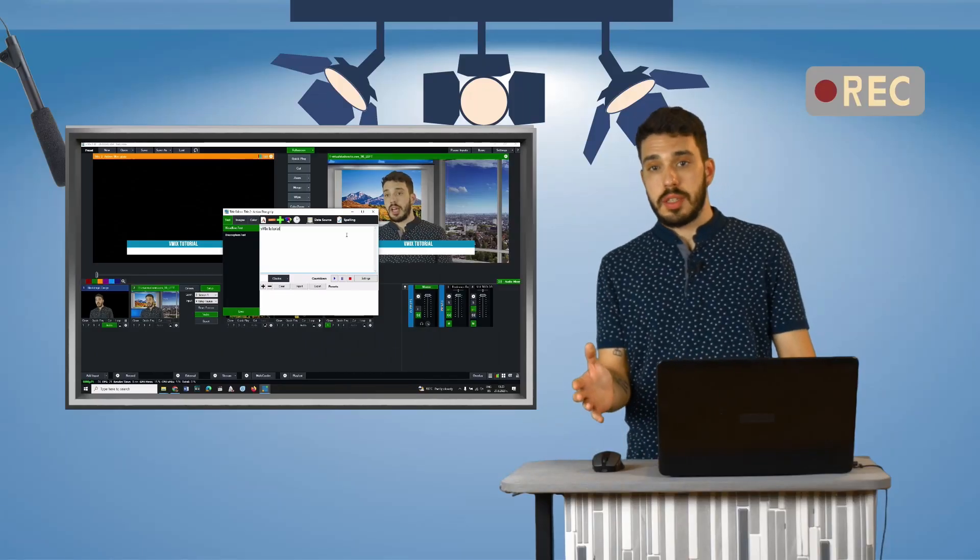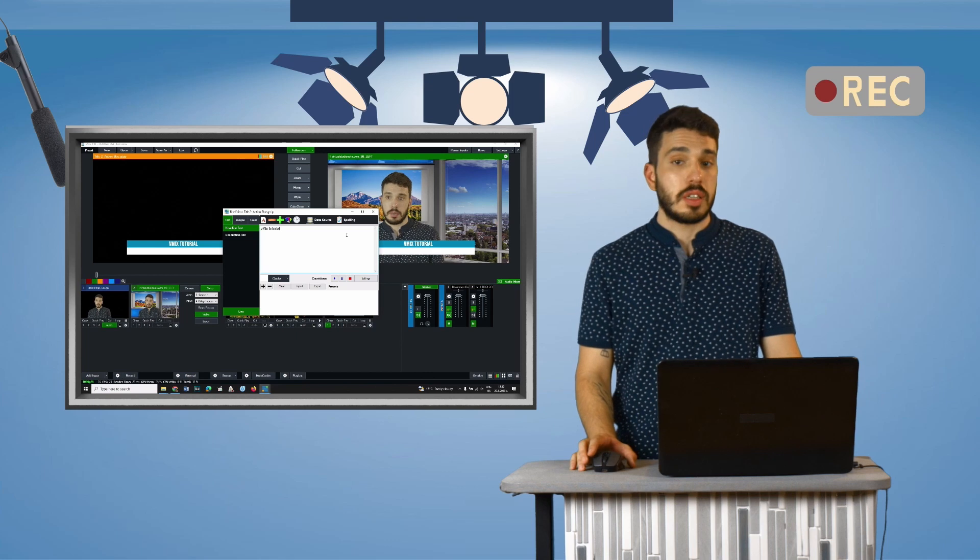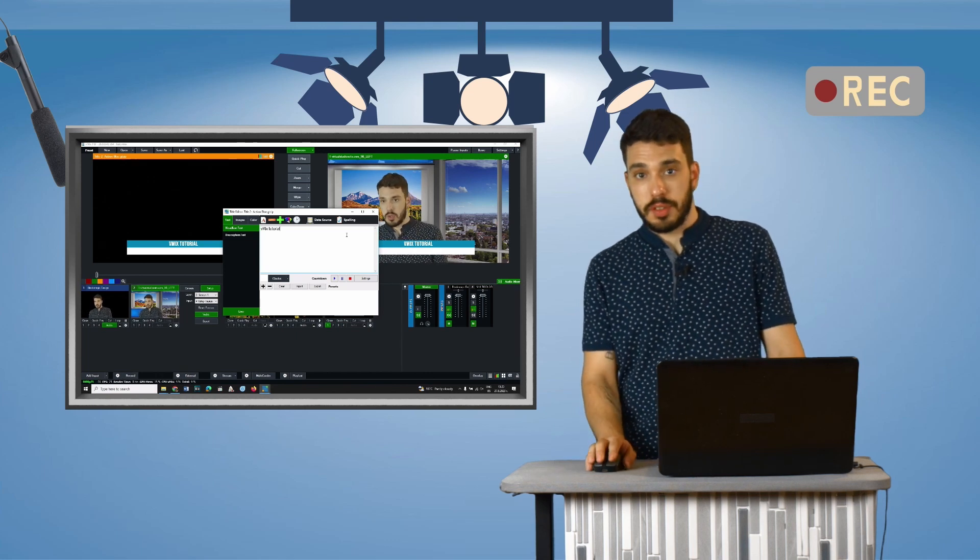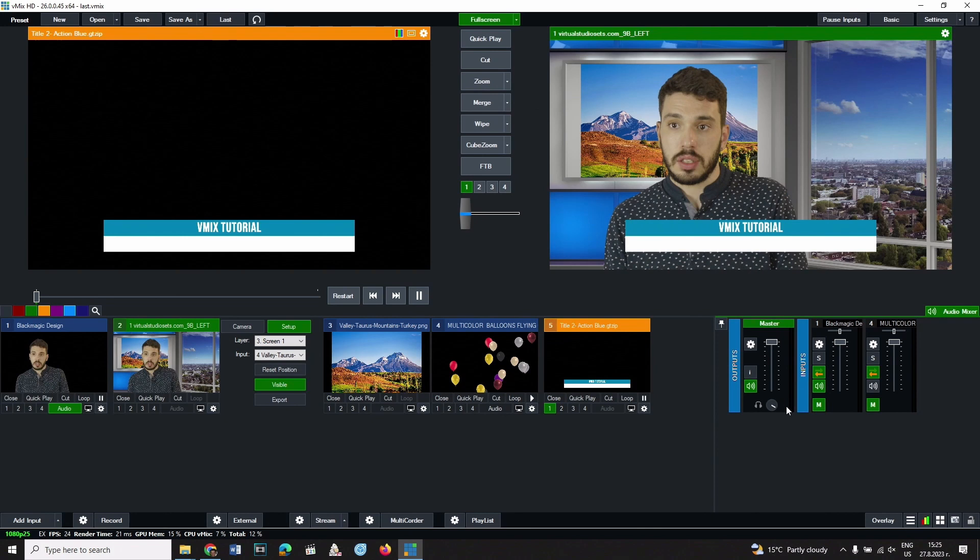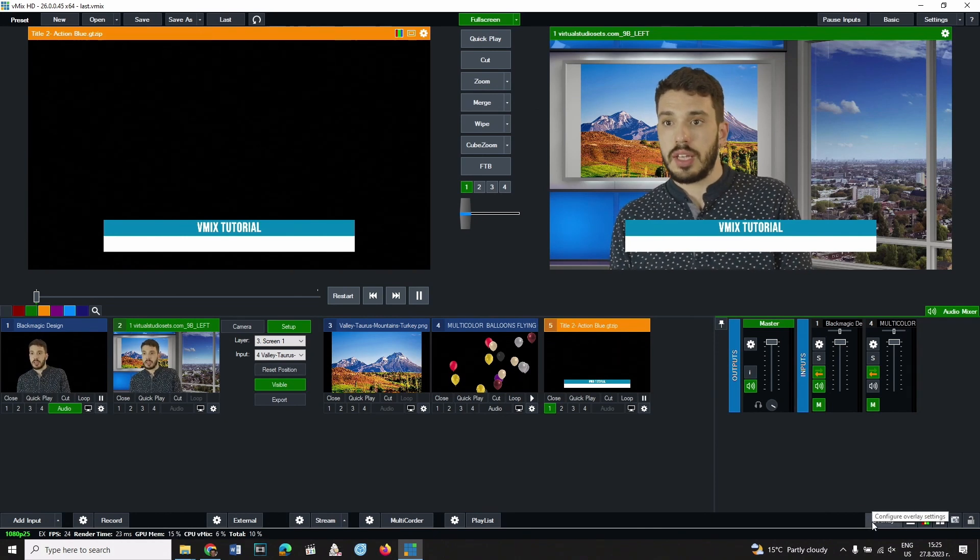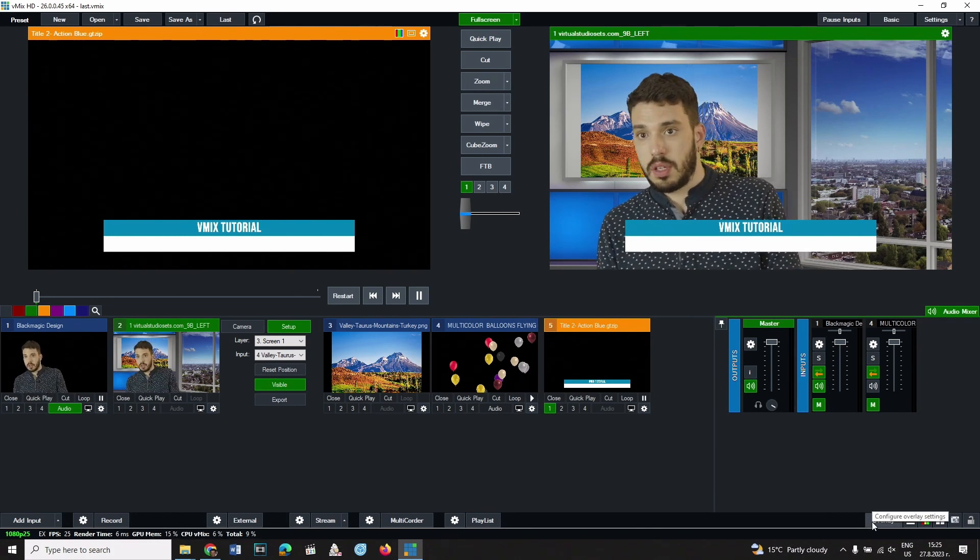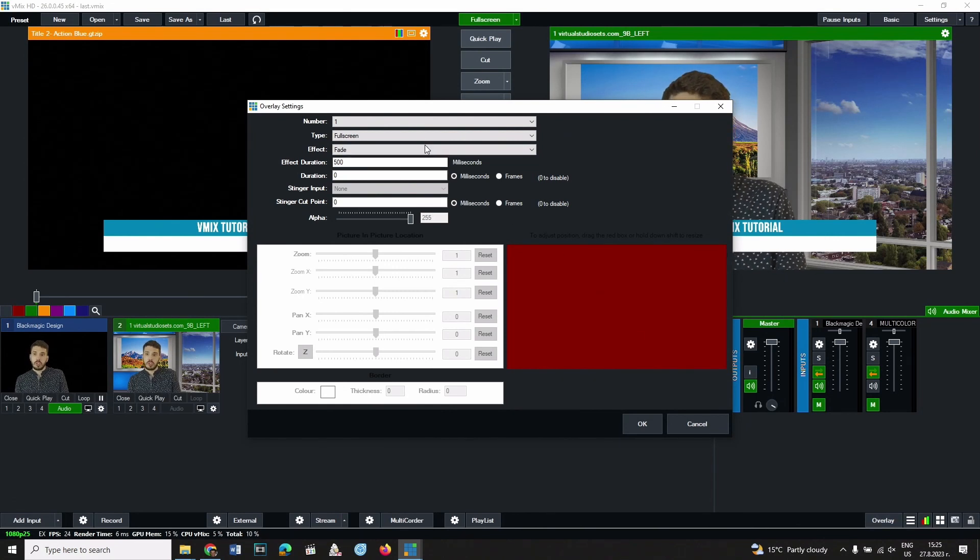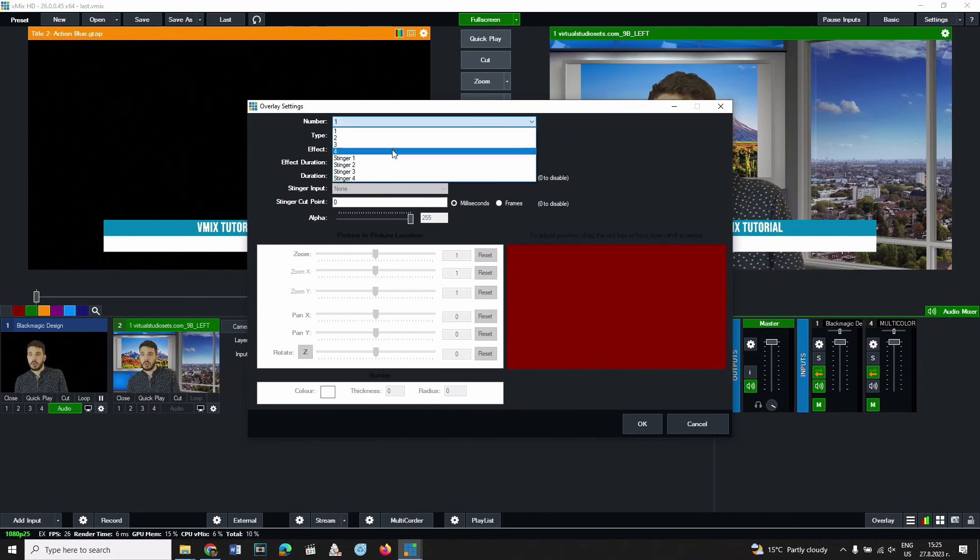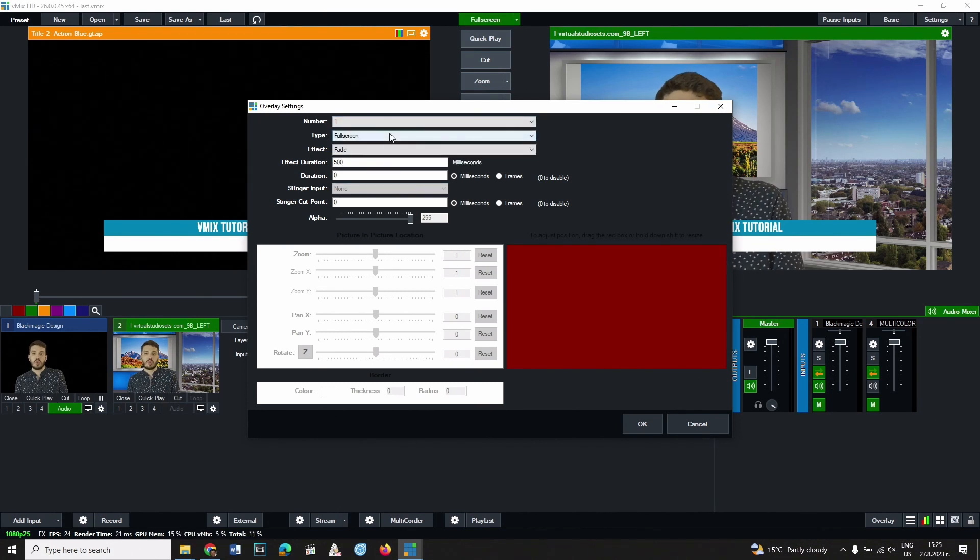The way elements appear on the video stream is customizable. Here is how it's done. At the bottom right corner of the screen you will find an overlay button. From the first drop-down menu you can choose the number of the overlay layers for which you want to change the settings. Choose one.